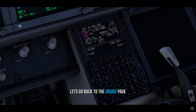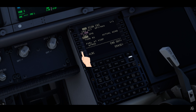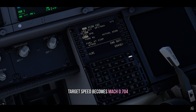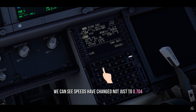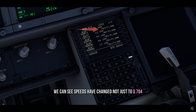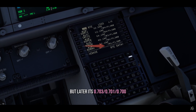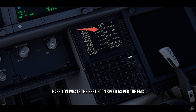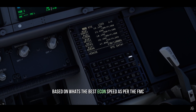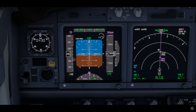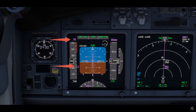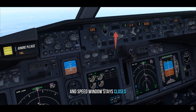Now let's go back to the cruise page and select Econ to see what happens. The target speed becomes decimal 0.704, and on the Legs page we can see the speeds have changed — not just to 0.704, but later it's 0.703, 0.701, 0.700 — based on what's the best Econ speed as per the FMC. When we execute, the speed is set by the FMC and the speed window stays closed.